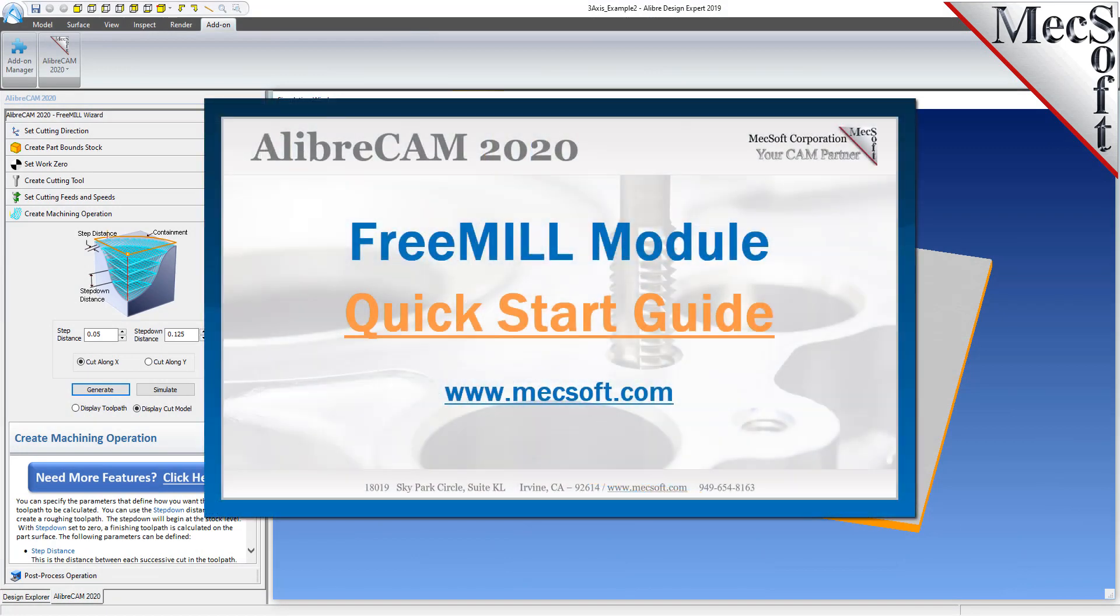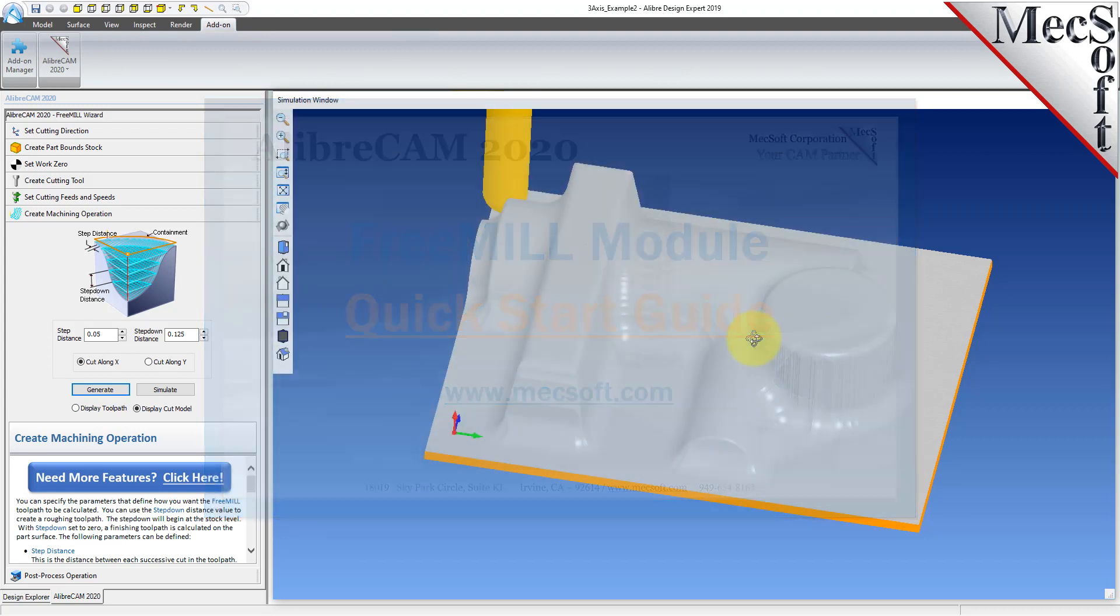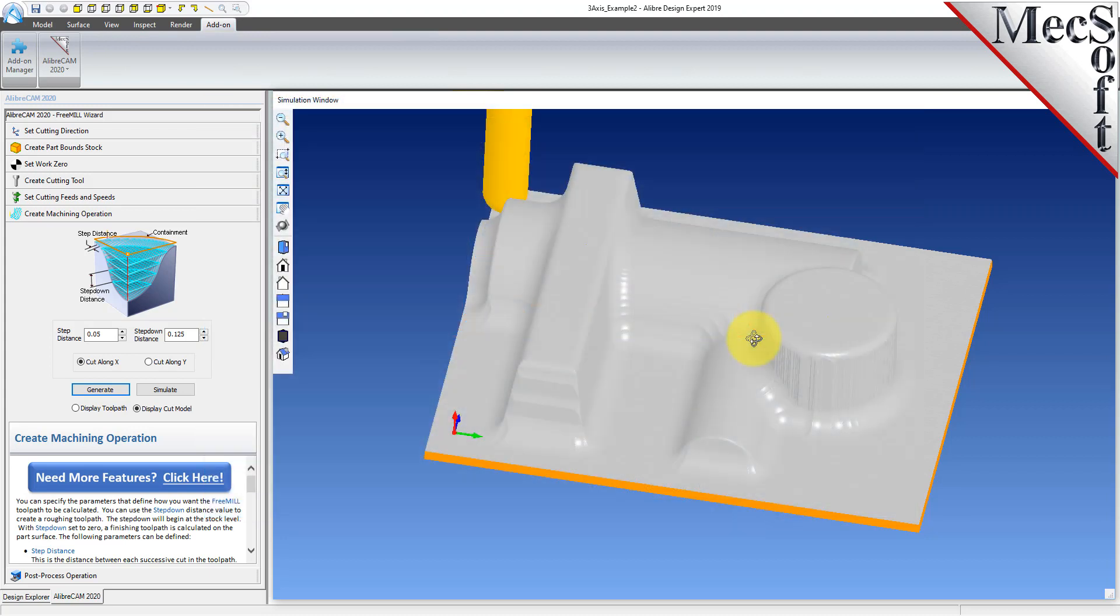Today we will be demonstrating FreeMill, the free milling plug-in included with LibreCam for LibreDesign, brought to you by Mechsoft Corporation.